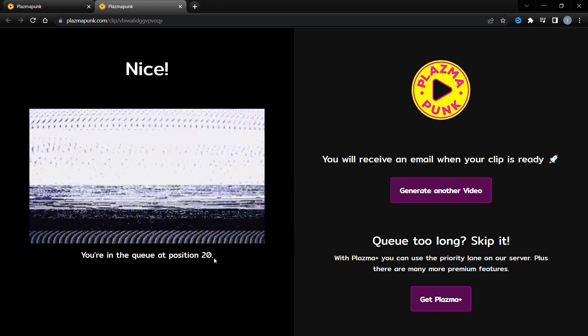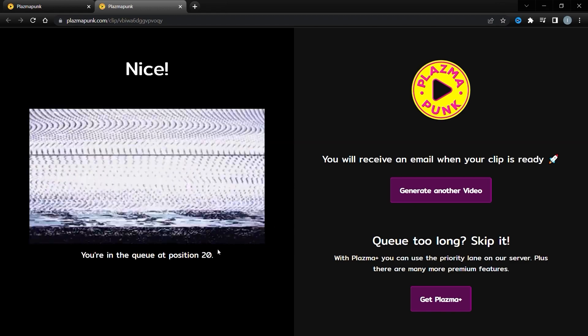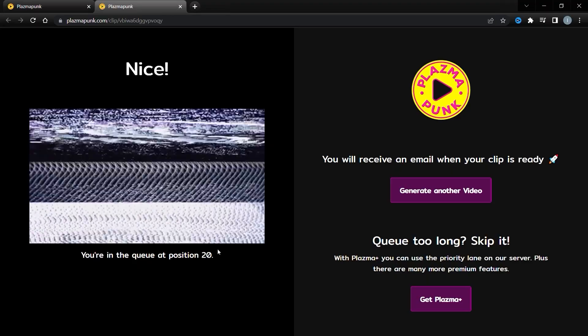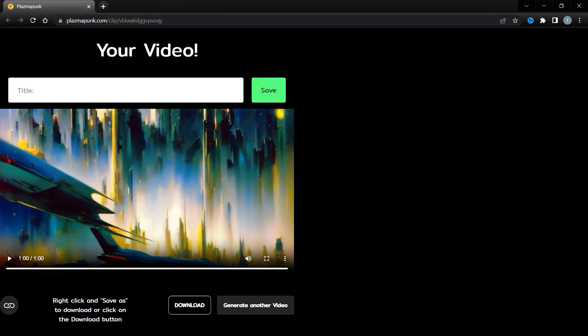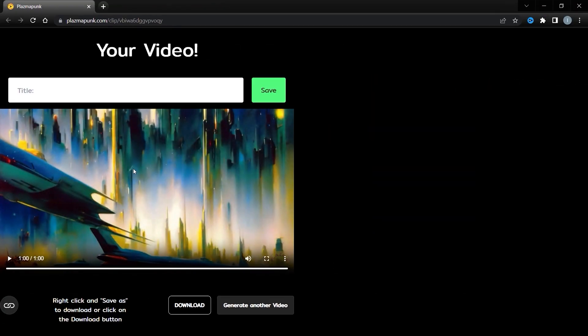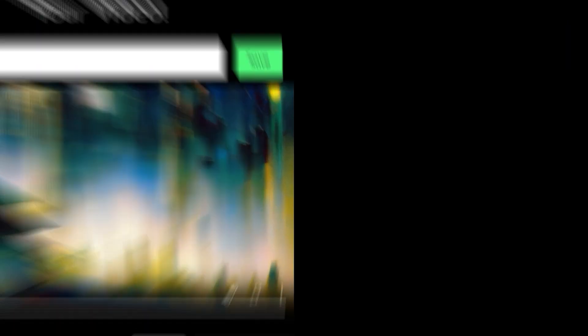While we wait for the email, if you're enjoying this video, don't forget to subscribe, please. Great news! We've received the email, and our video is ready to be enjoyed. Let's watch it together and see the magic of Leonardo AI and PlasmaPunk in action.